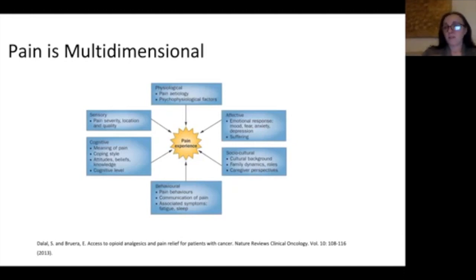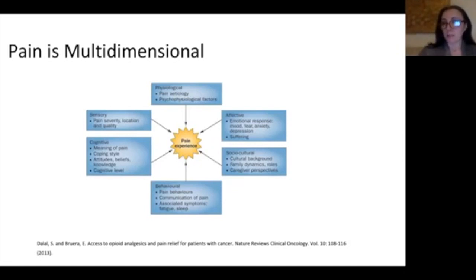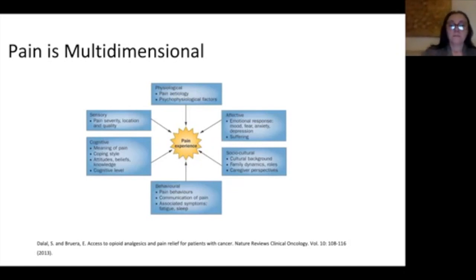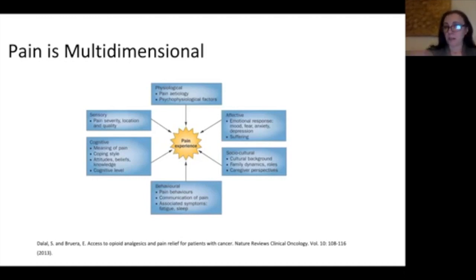Pain also has behavioral factors — how you communicate — other associated symptoms, and cognitive factors, particularly the meaning of pain. For example, if I have cancer and my pain is getting worse, is that because my cancer is getting worse? There's also a sensory component when you talk about pain severity, where it is, and the quality of the pain.